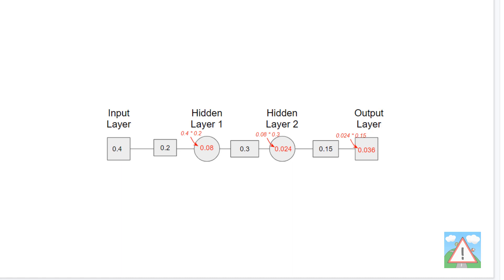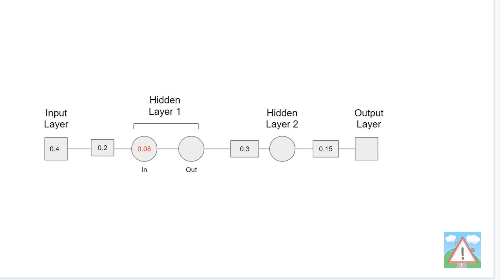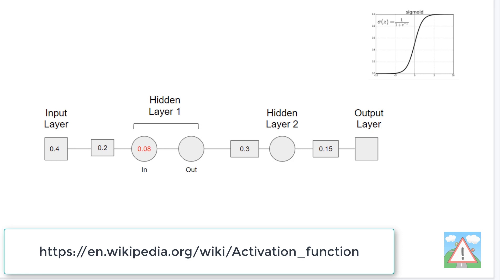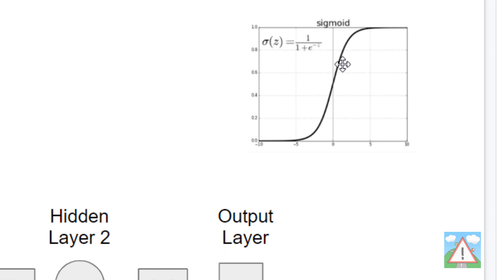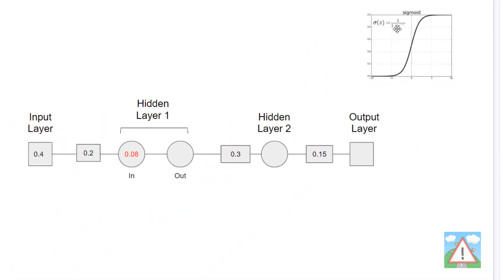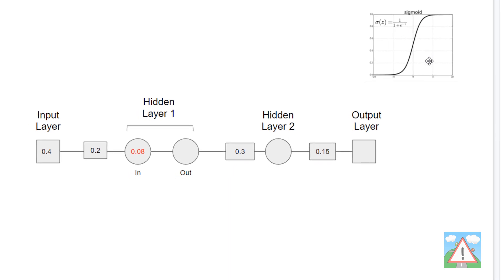We normalize the inputs between 0.01 and 0.99, where the outputs effectively are probability. In most cases you want some kind of output between 0 and 1. Going back to the first calculation: we did 0.4 times 0.2 to get 0.08, but we don't actually multiply this by 0.3 directly. We modify this value — the input value into the hidden layer was 0.08, but then we do something called applying an activation function to this value to get our output value.